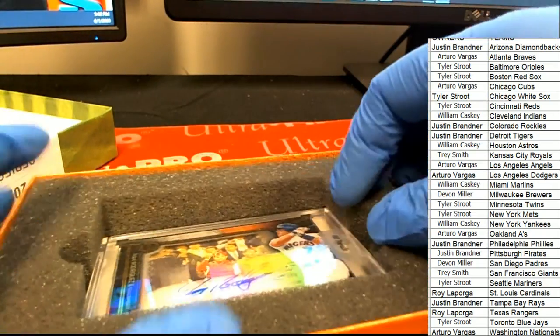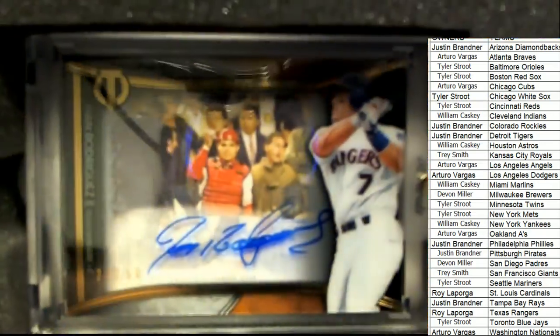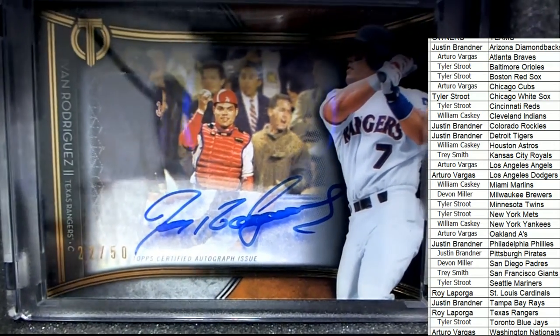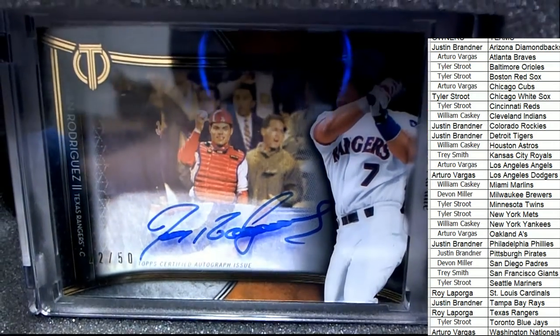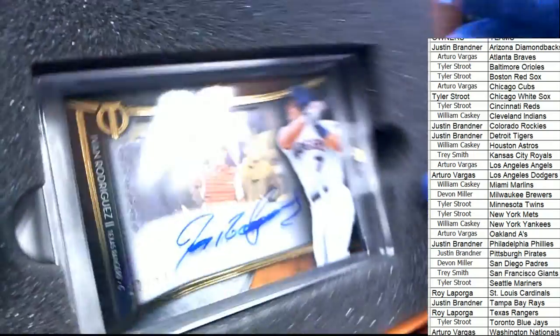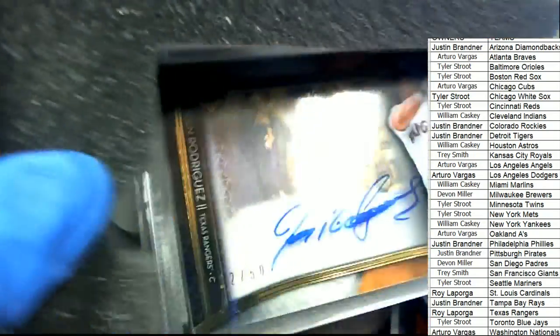It's Rangers. Oh, look at that. Shadowbox. Pudge. Look at that. Texas Rangers. Roy.